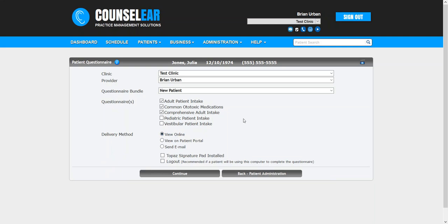But once you have sent this out, the patient will see, as I mentioned, the questionnaires that you've added sequentially. So they'll see adult patient intake, then ototoxic meds, and then the comprehensive adult intake. They just step through each one as they're completed.